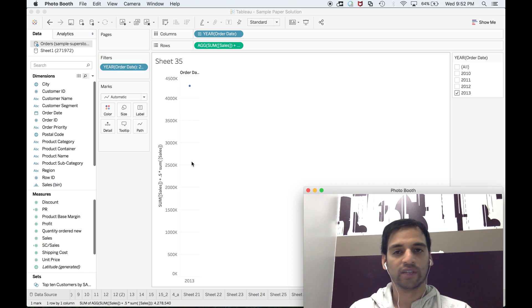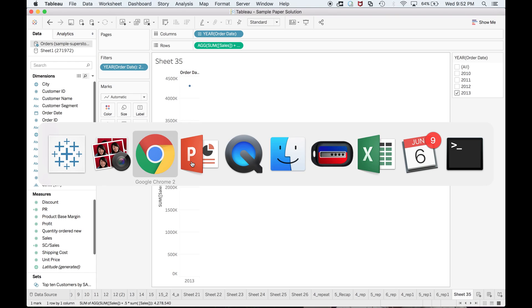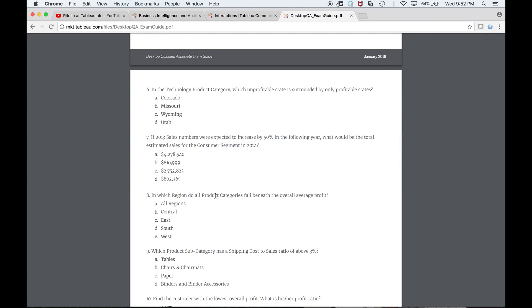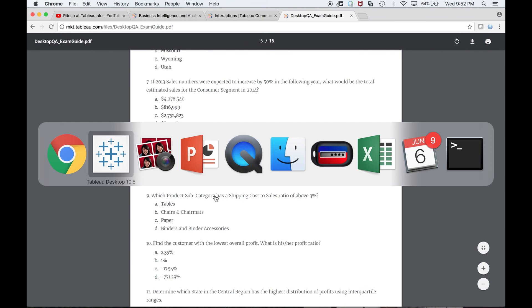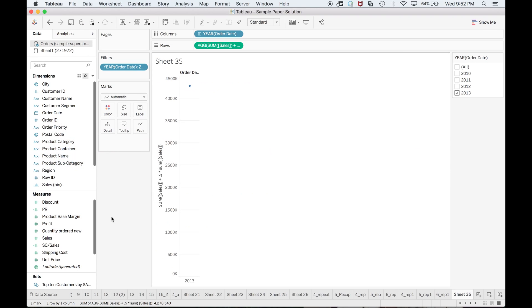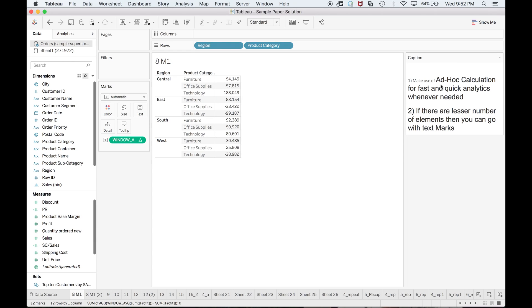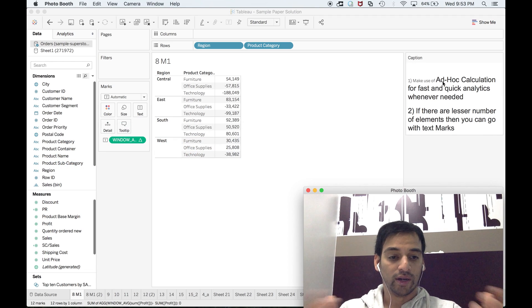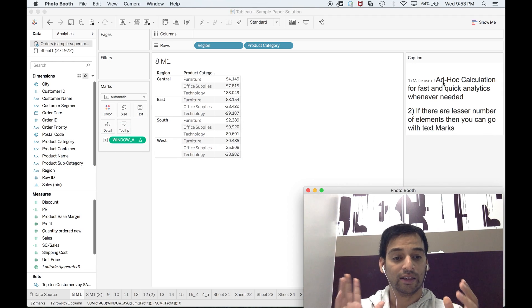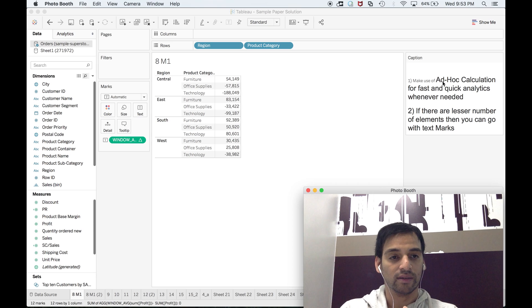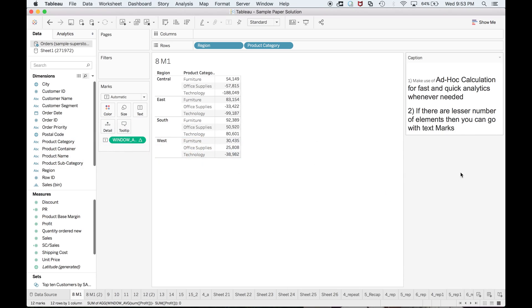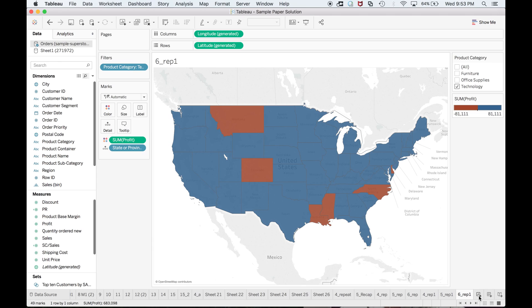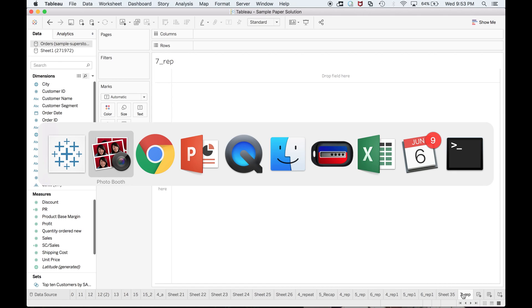What is the next question? In which region do all the product categories fall below the overall average profit? Question number eight. Add a calculation for fast and quick analytics whenever needed. If there are fewer elements, then you can go with text mark. From now onwards I'll make use of ad hoc calculation to show you the advantages.